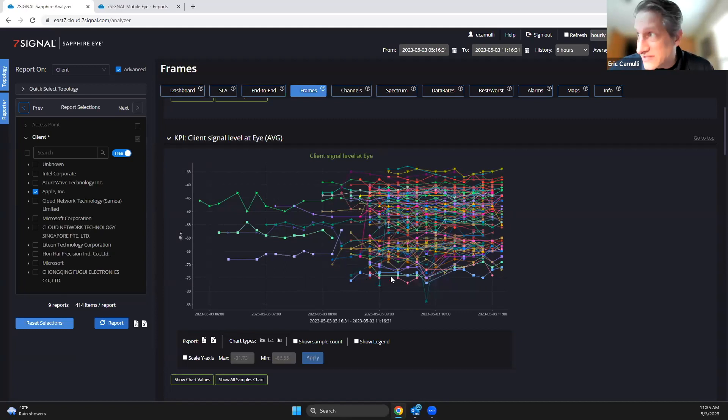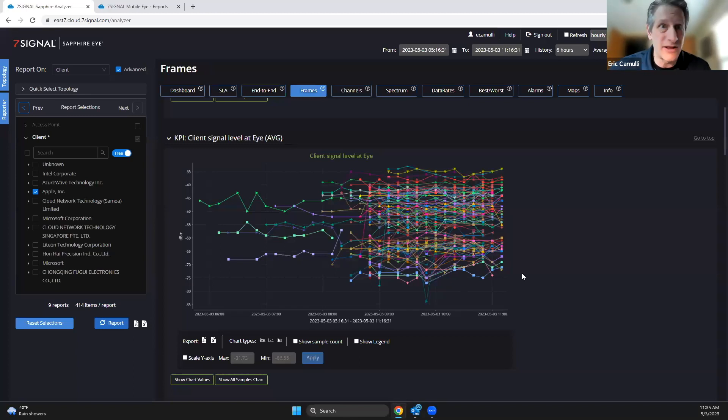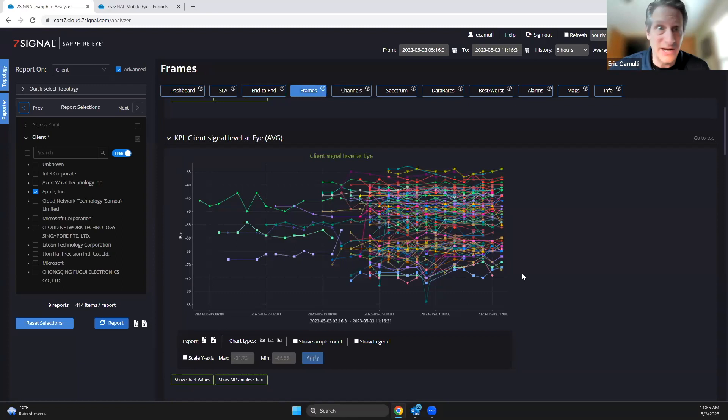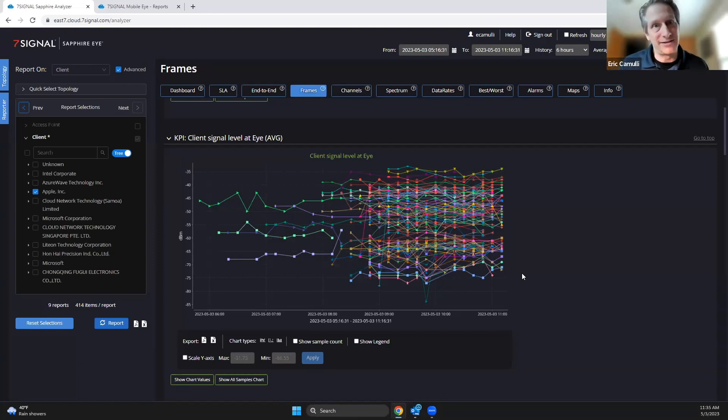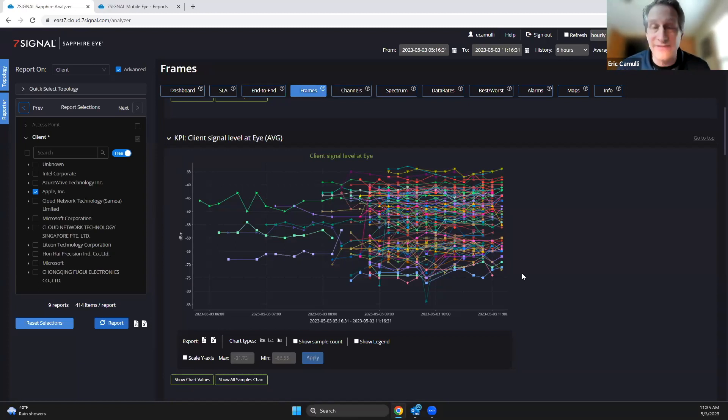And so we do see those devices at these lower signal strengths. And we all know that if I've got lower signal strength, I'm going to have lower signal to noise ratio. If I've got that, I'm going to have lower MCS's. There you have it guys, there you have it—all the evidence you need right here to see how these different devices are performing in your environment when you have a Sapphire Eye. It's amazing.